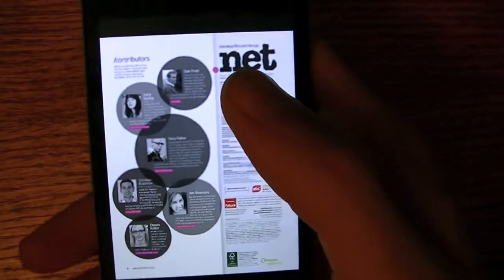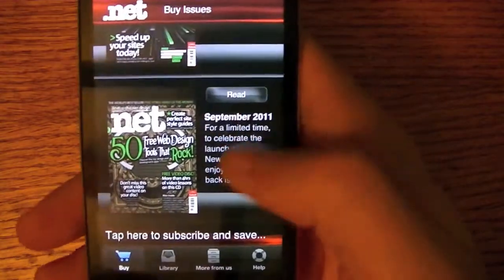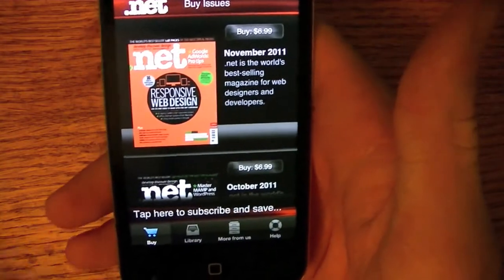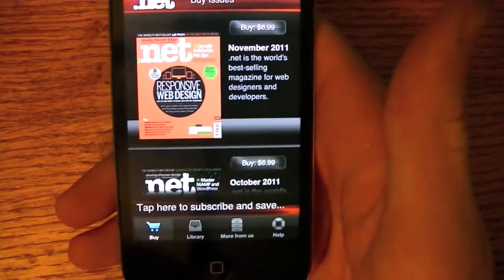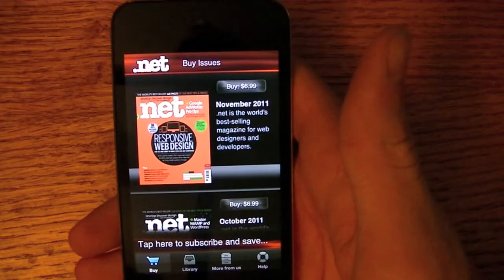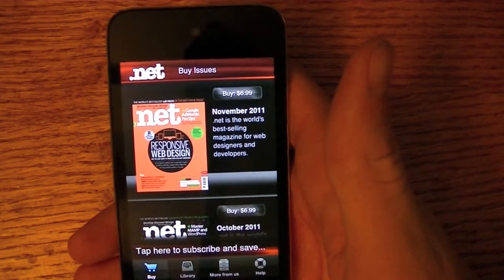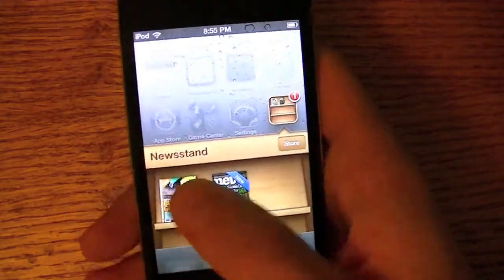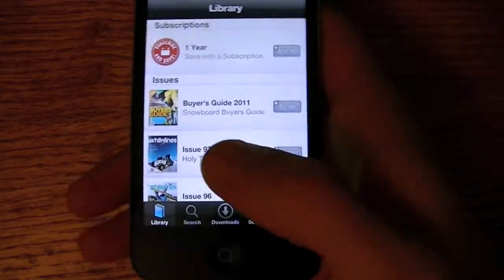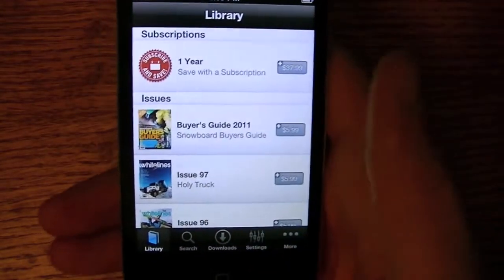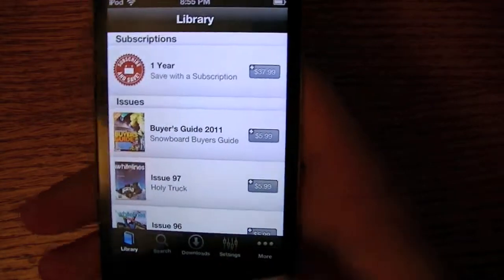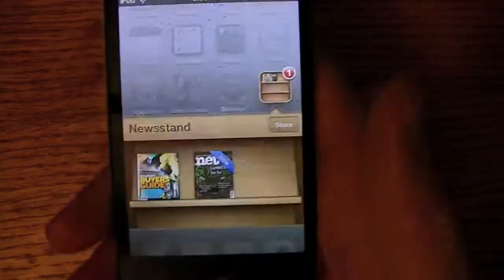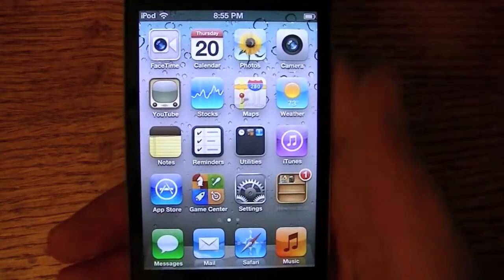What's different about Newsstand that I wasn't expecting is every magazine developer provides their own version of their own app. So as you can see, this one is in its own format, and if I go to another one it'll be a completely different format with different tabs. Different developers don't even have some of the same tabs — it's just very different. So some are free, some aren't — you get the point. Newsstand, magazines, pretty cool.